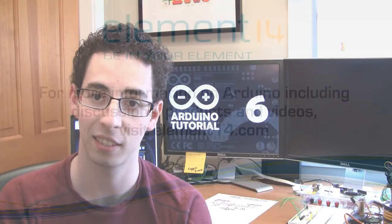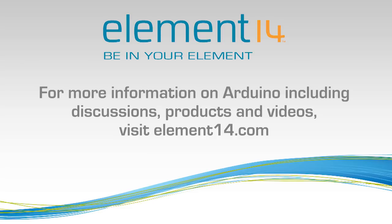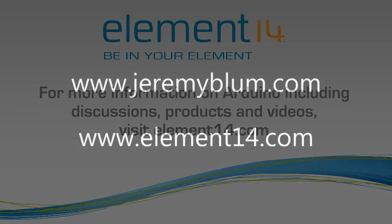Thanks to Element14 for helping me to sponsor this video series. They were kind enough to provide a lot of the materials that I'll be using to create these tutorials. Feel free to go visit their website at element14.com. Check out their community, which is a great place to talk to people about electronics, the Arduino, and basically anything else engineering related. And they also have a store where you can buy a lot of the parts that we'll be using in these videos.